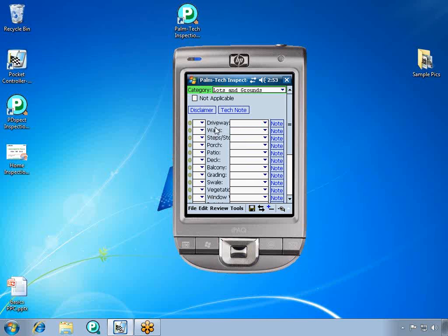Also in the middle you can see your different inspection points. If something is partially cut off, like on our Steps and Stoops line, you can just tap on it and it will bring up the entire prompt.